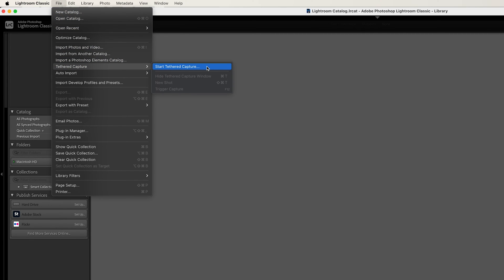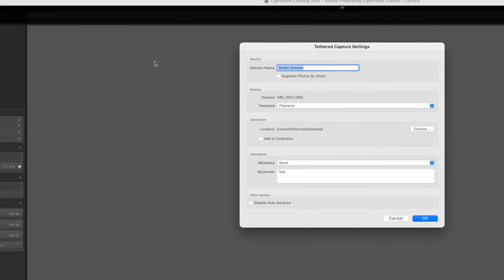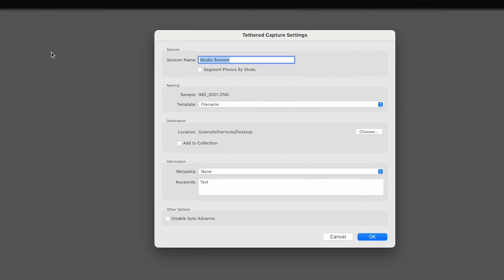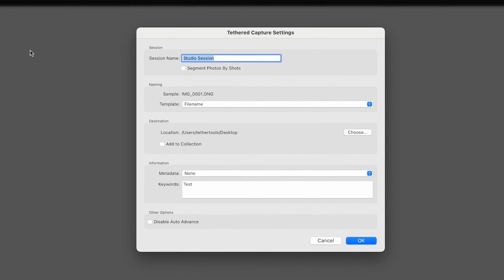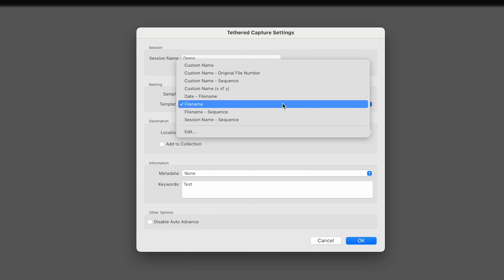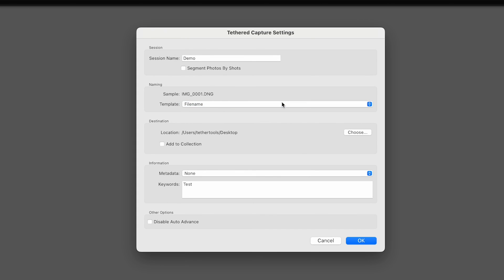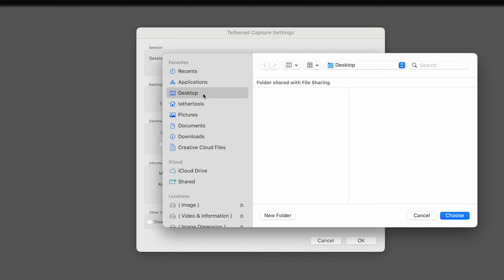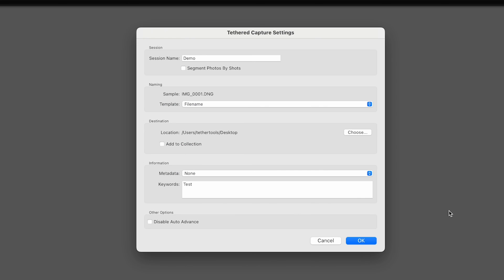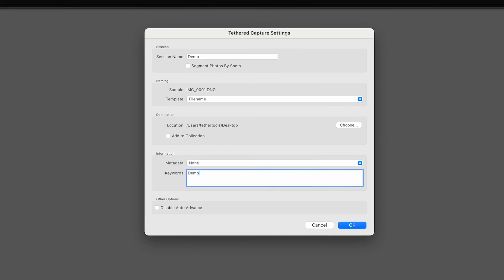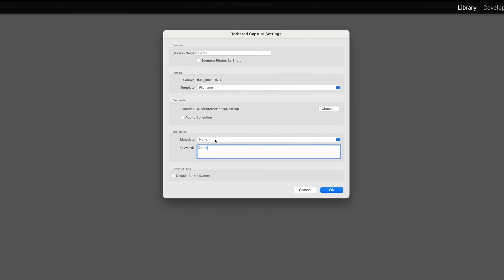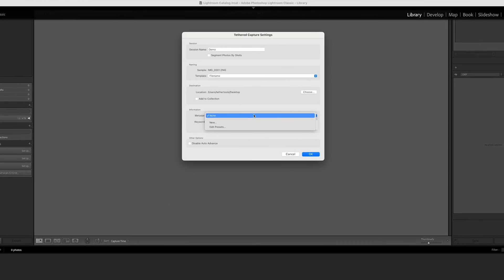In the Tethered Capture Settings window that appears, you'll see a number of options. It's important to note that if you're using file renaming in Smart Shooter, set the template to filename here so that Lightroom preserves the Smart Shooter file naming. Any of the other options here are fine.